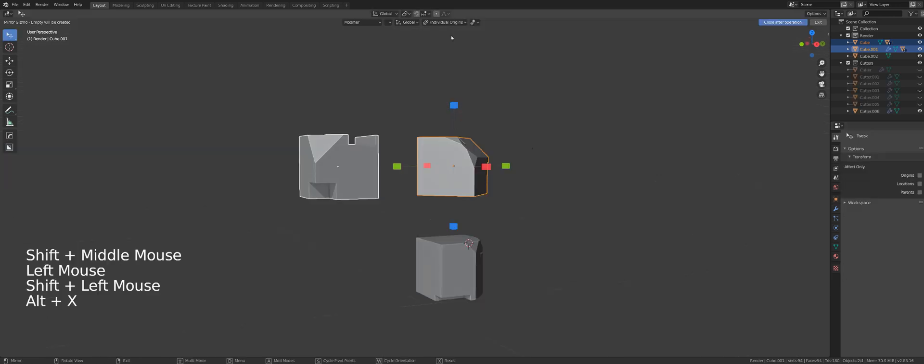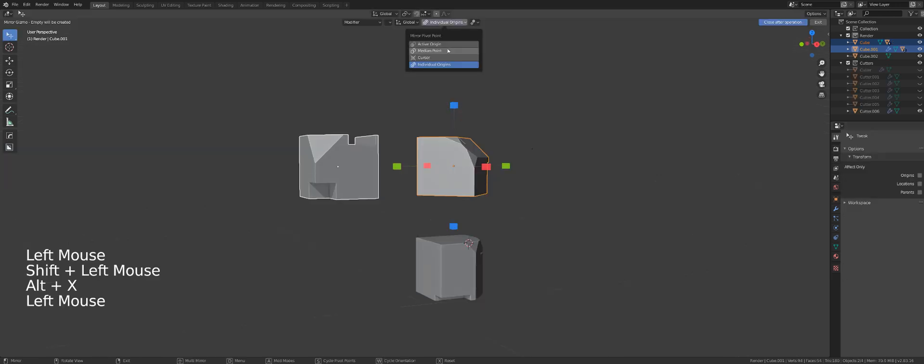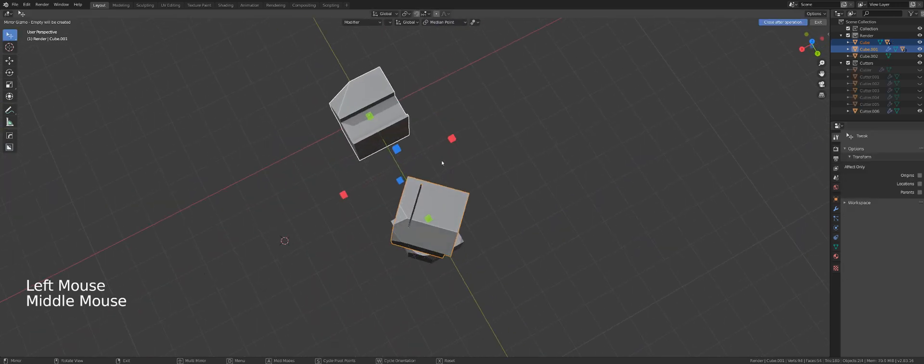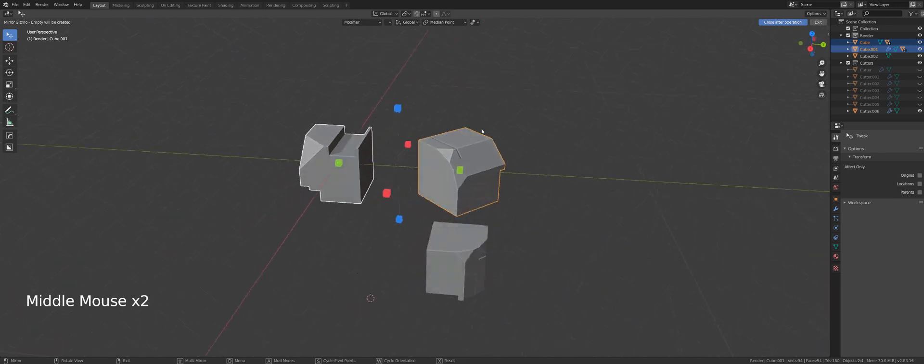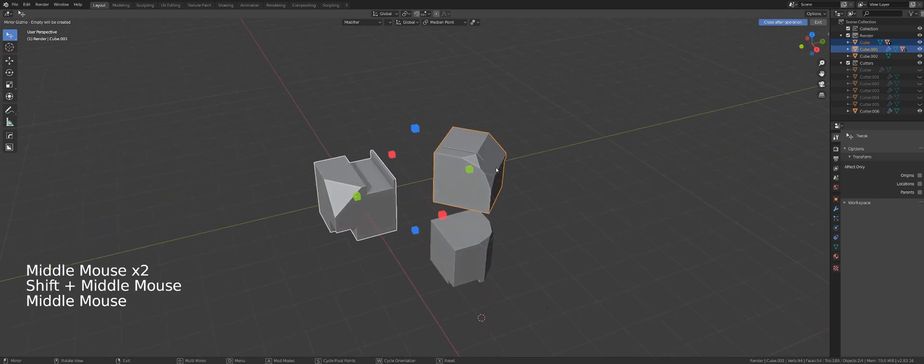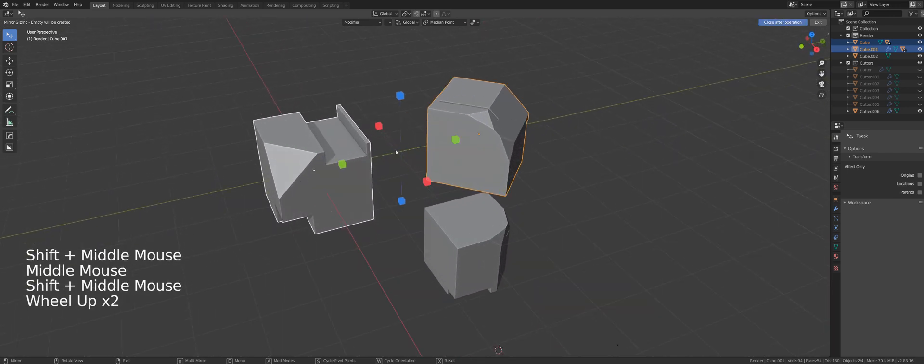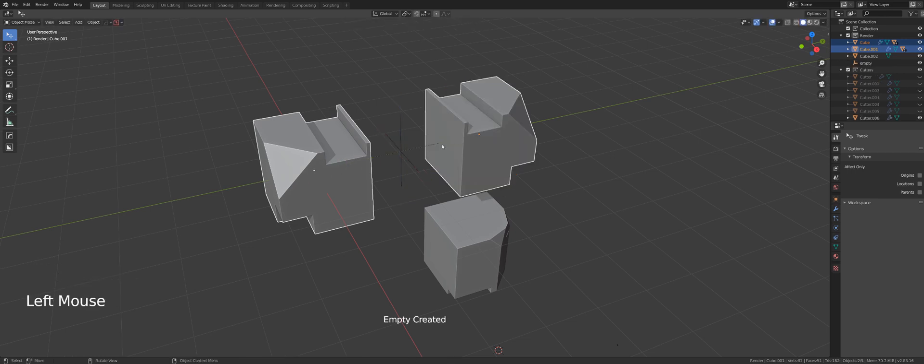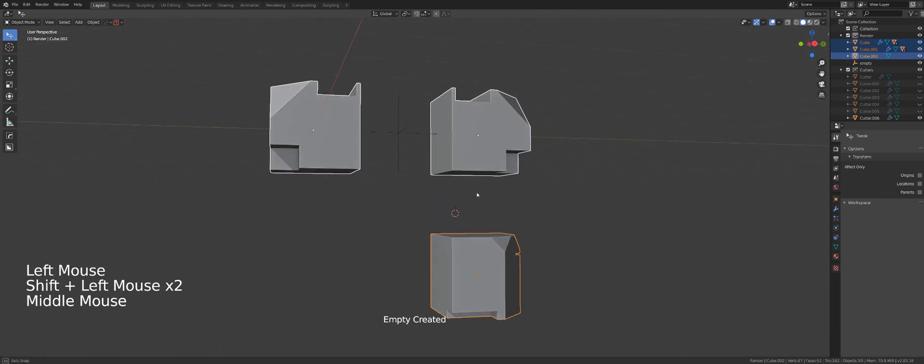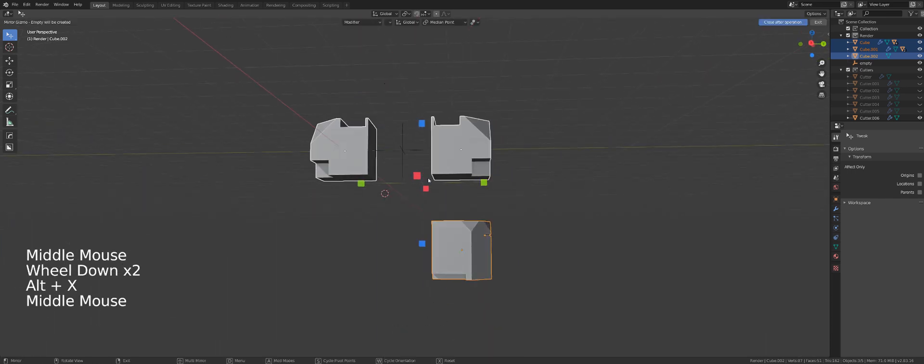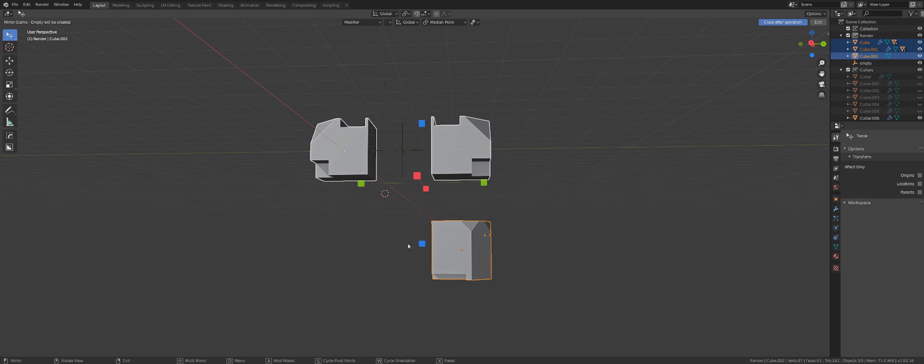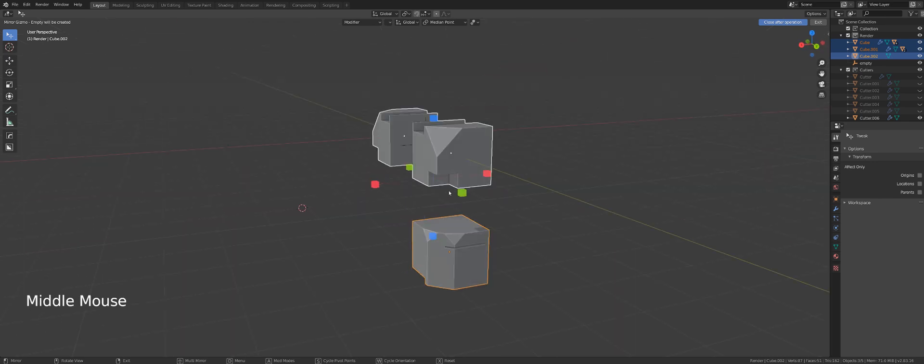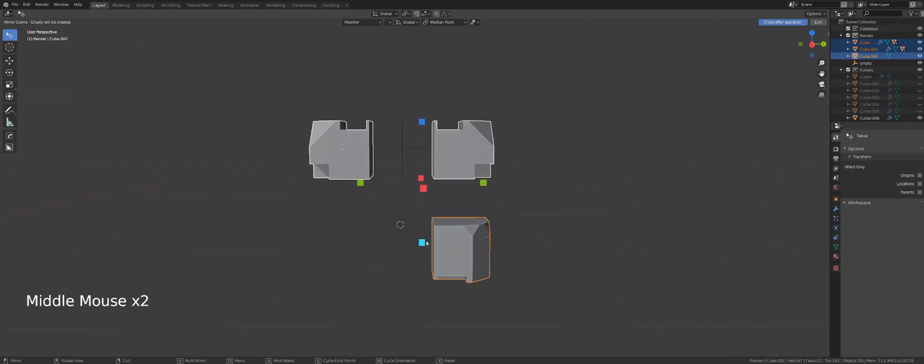The second option here is median point, and that one is quite cool. It will place the mirroring gizmo in between these two origins. So if I have two objects selected or more, the gizmo is going to get created in the middle of those three origin points.